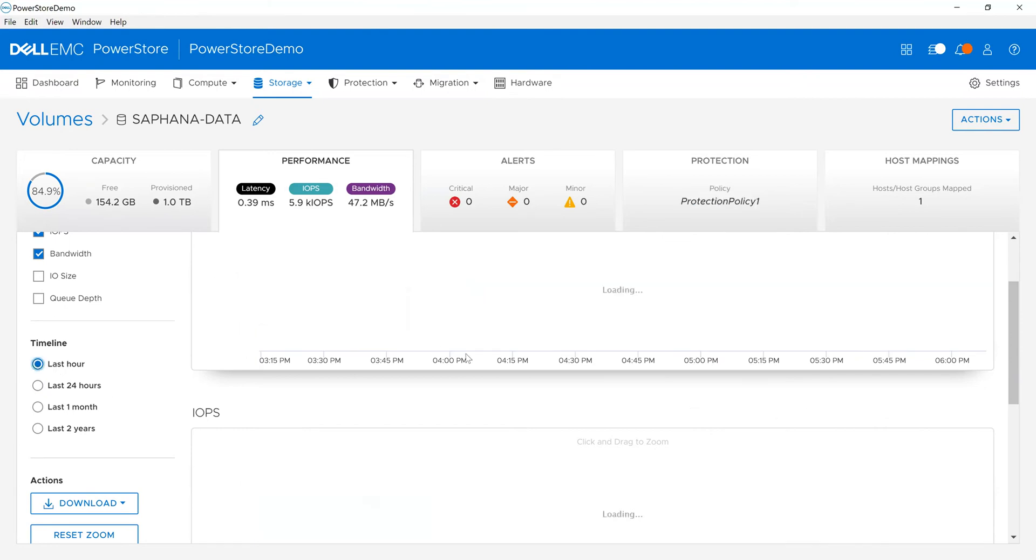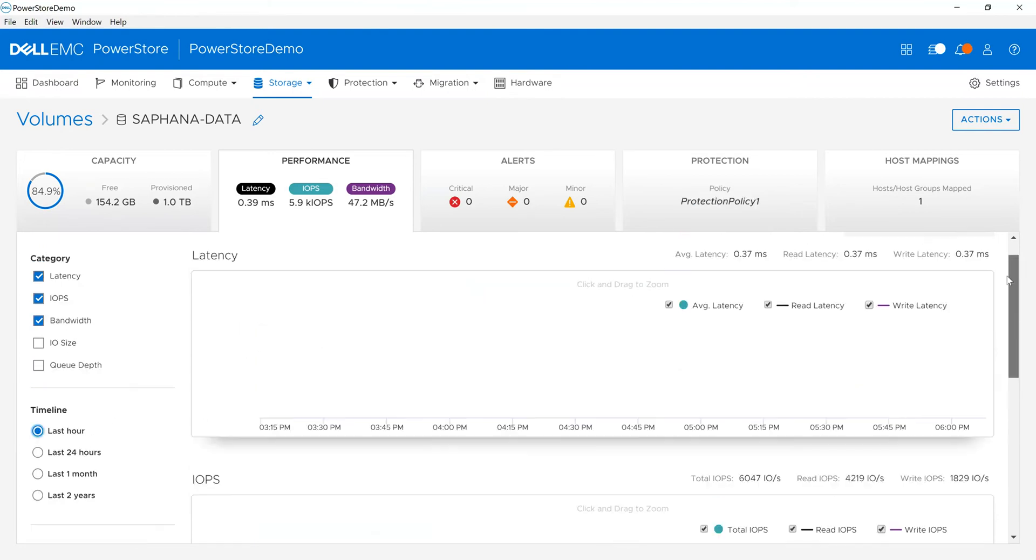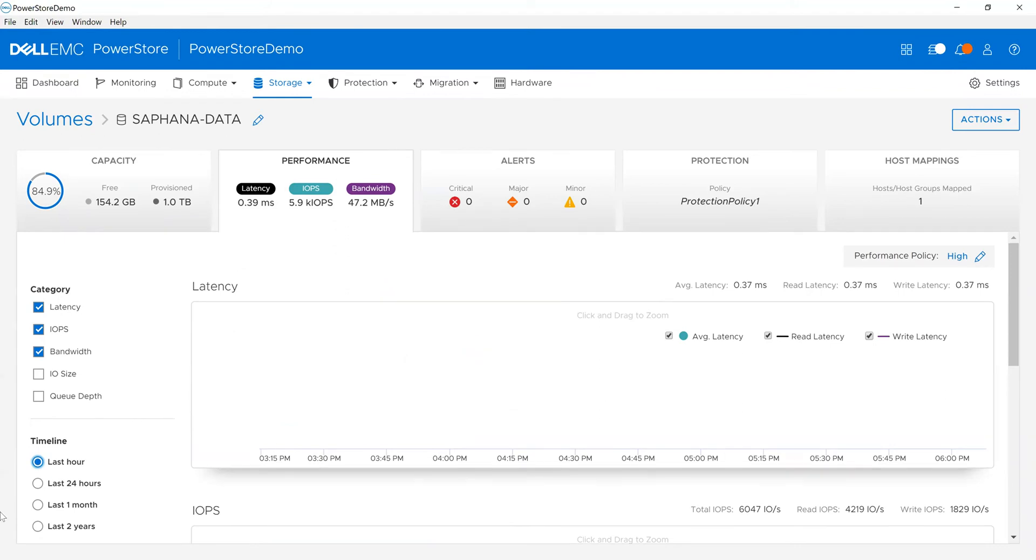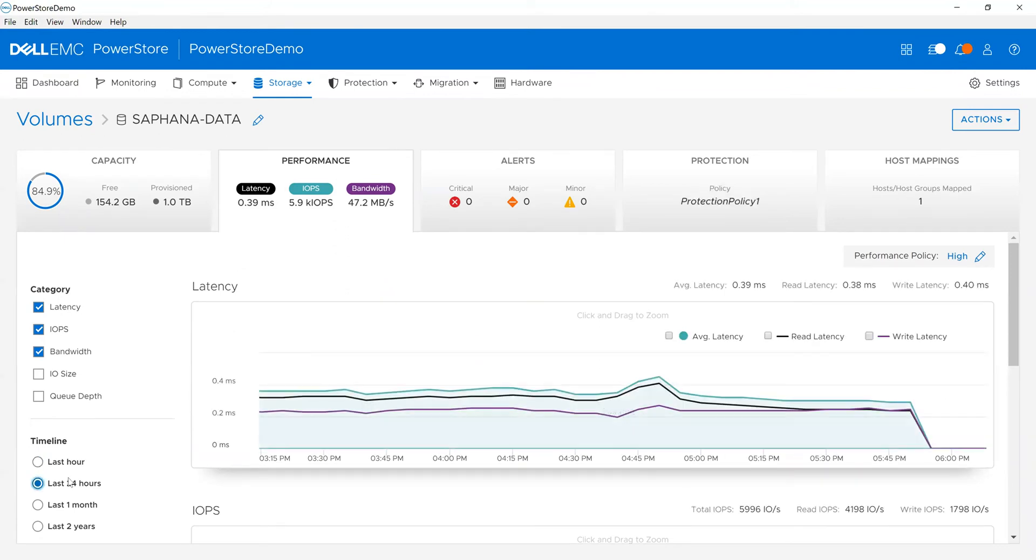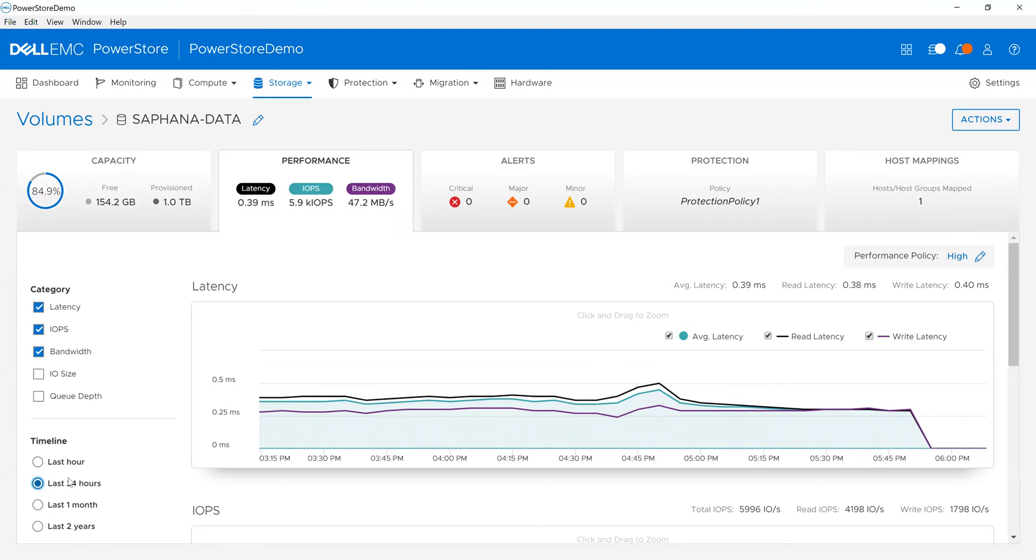For example, if I go into the last hour in this environment, I actually don't have any workload in there. So I can go back to the last hour and quickly see what's going on in this particular environment.